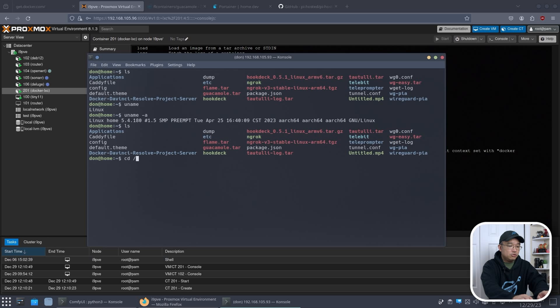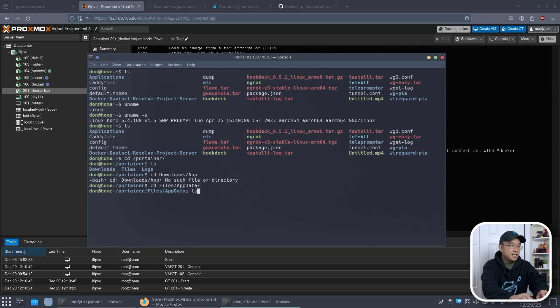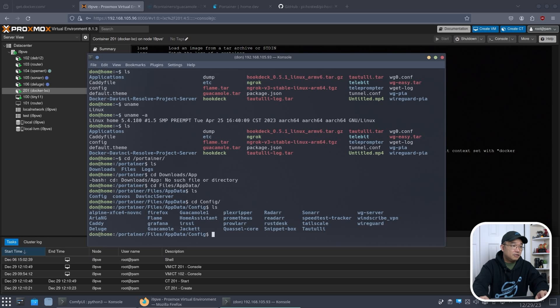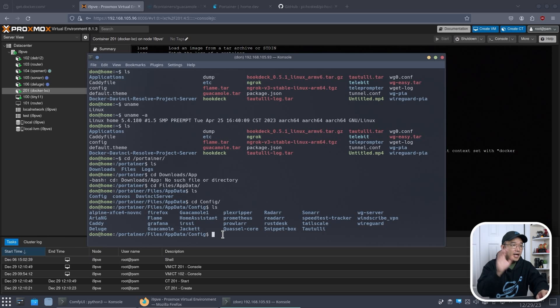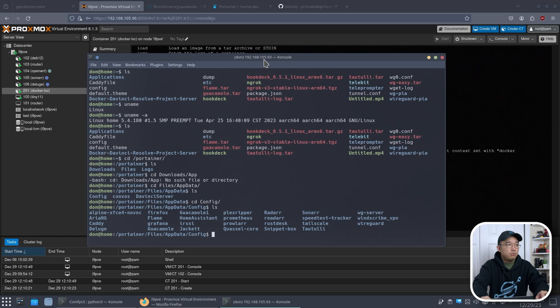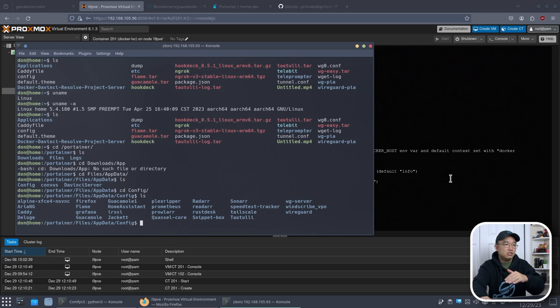And if I list out my structure I have some stuff going on in here. But let's go over to our portainer folder. So it's in files, app data and then I think it's config. There you go. Now I do have guacamole1 and guacamole because I was testing some stuff. But this is the actual information that I need which is guacamole.